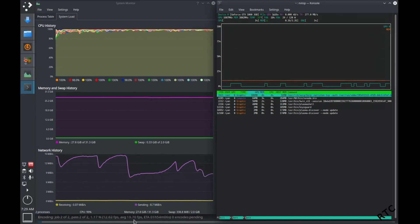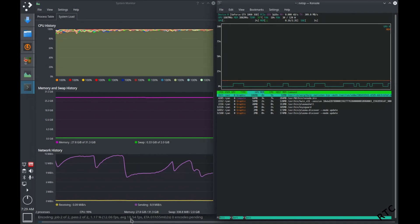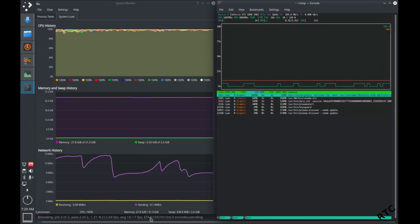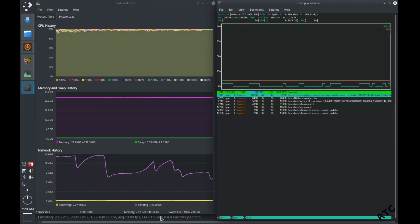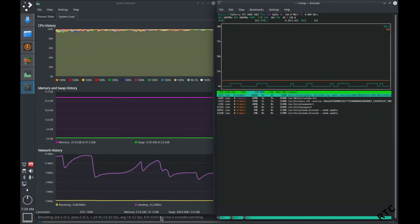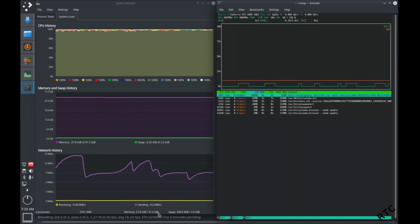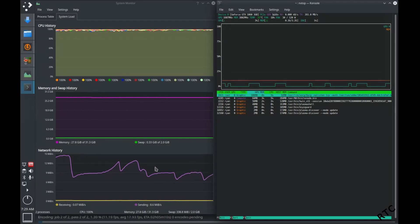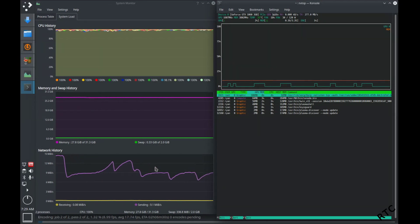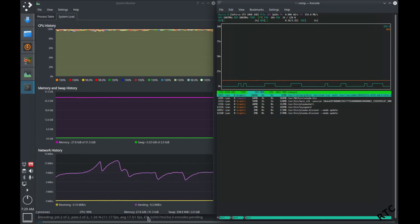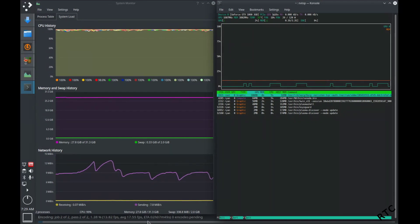This becomes particularly advantageous if you're dealing with 4K videos. So this is just 1080p, high definition videos. But when I've tried this with 4K videos, it went from something like 18 hours to convert a video that I had in 4K into a more manageable size down to about an hour and a half using the GPU.